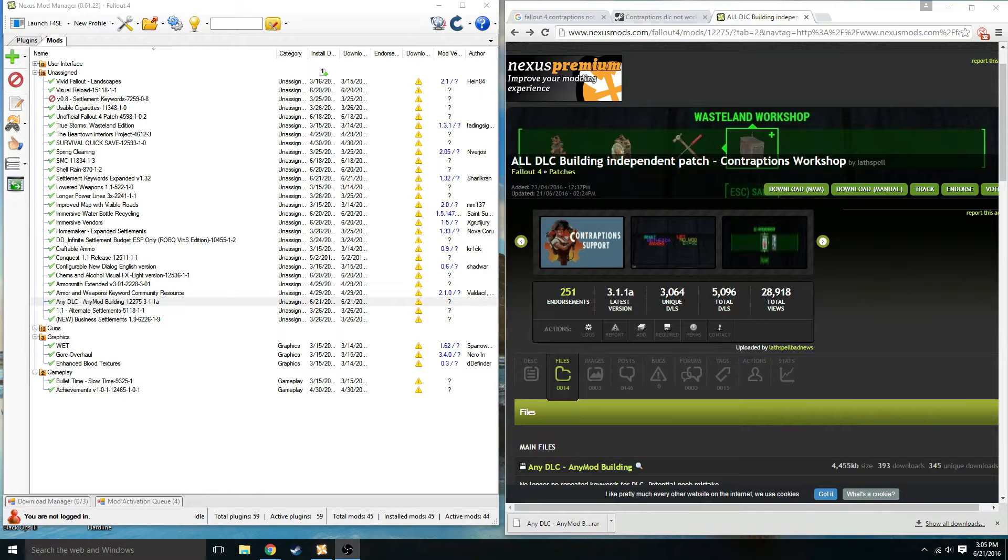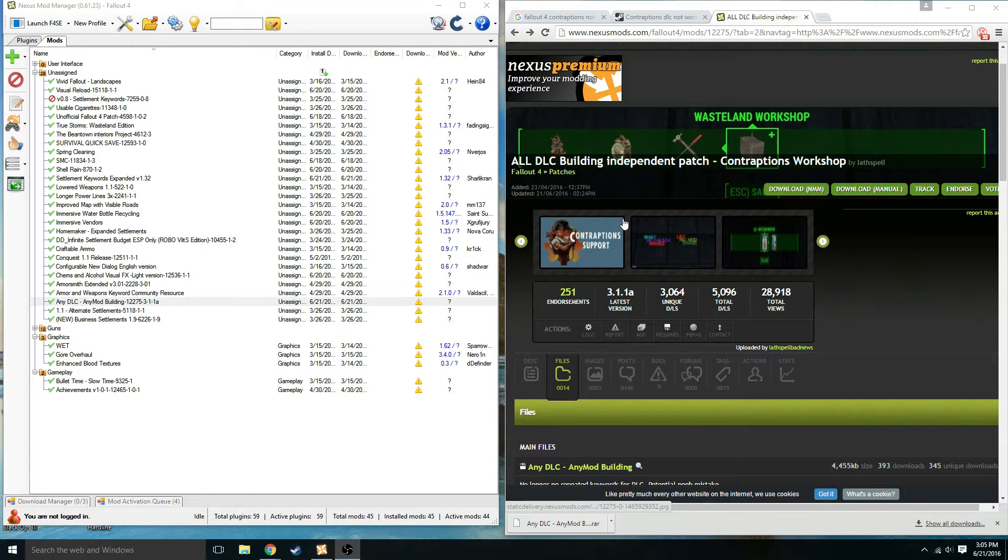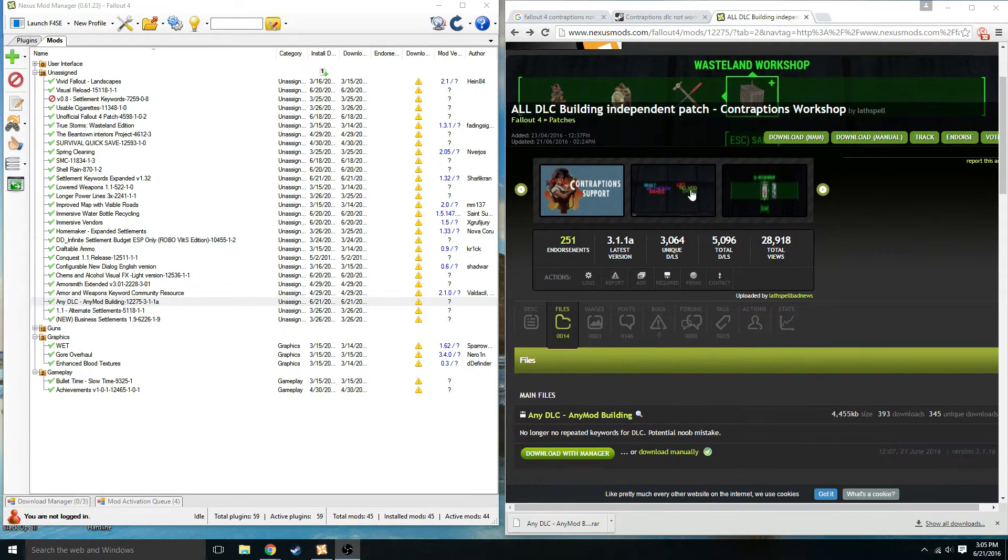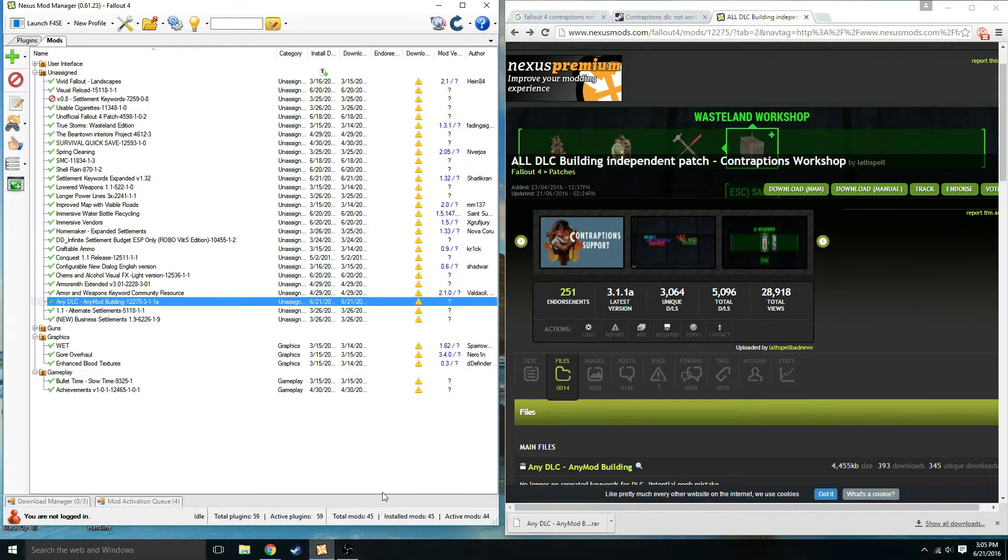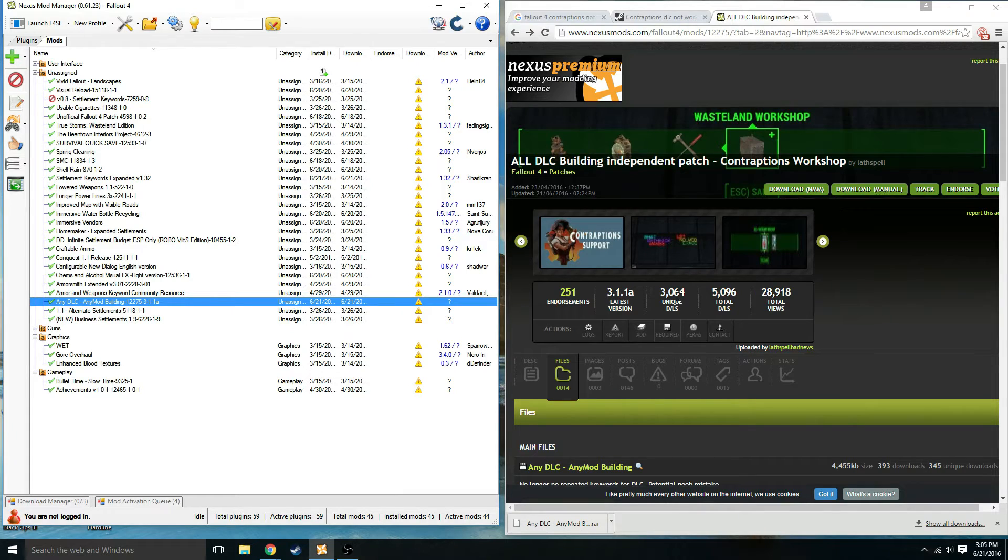What's going on YouTube, today I'm going to show you guys a quick fix for contraptions not working with the new DLC. The issue is for some reason mods are conflicting with it, so the solution is to add another mod.